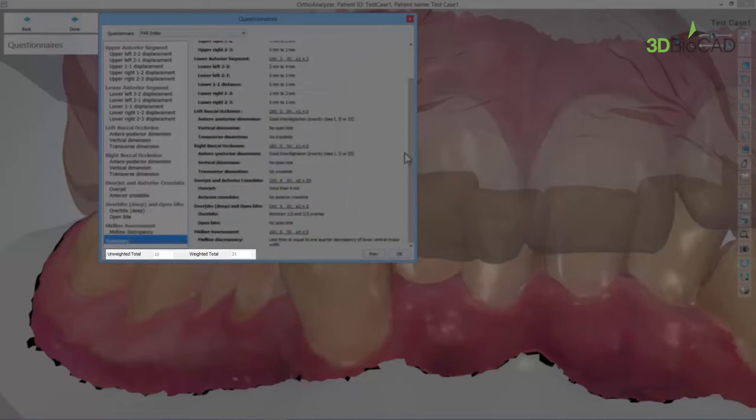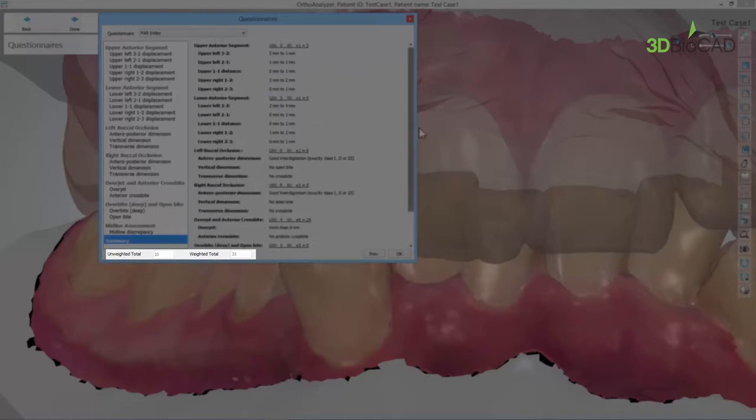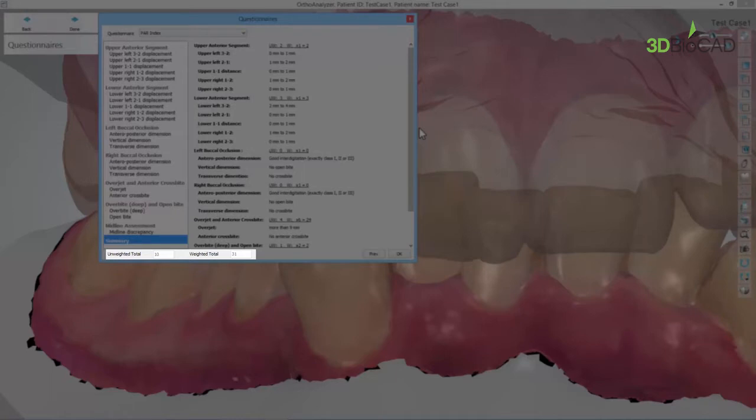The unweighted total and the weighted total boxes to the bottom of the questionnaires window indicate, if applicable, the unweighted score of all the steps multiplied by the scoring weight assigned to every one of them, respectively. Your PAR index scoring result will be the weighted total.